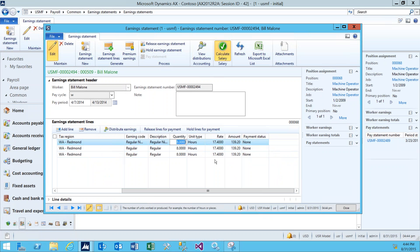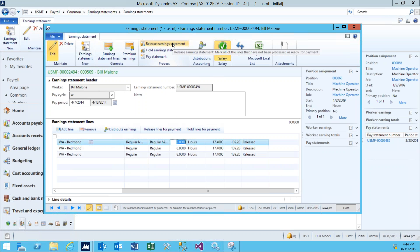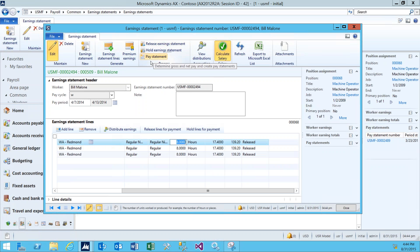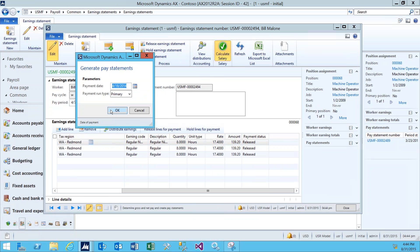From here, we can go ahead and release these earnings by clicking Release Earnings Statement. After the earnings are released, we're able to process a pay statement for these earnings. You can go ahead and do this by clicking Process Pay Statement, and then click OK at the dialog box that opens.